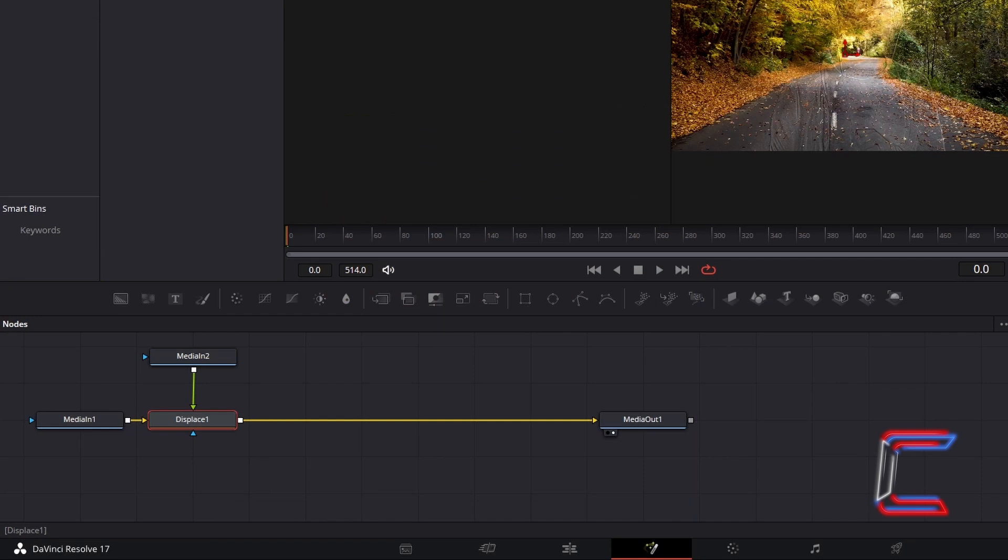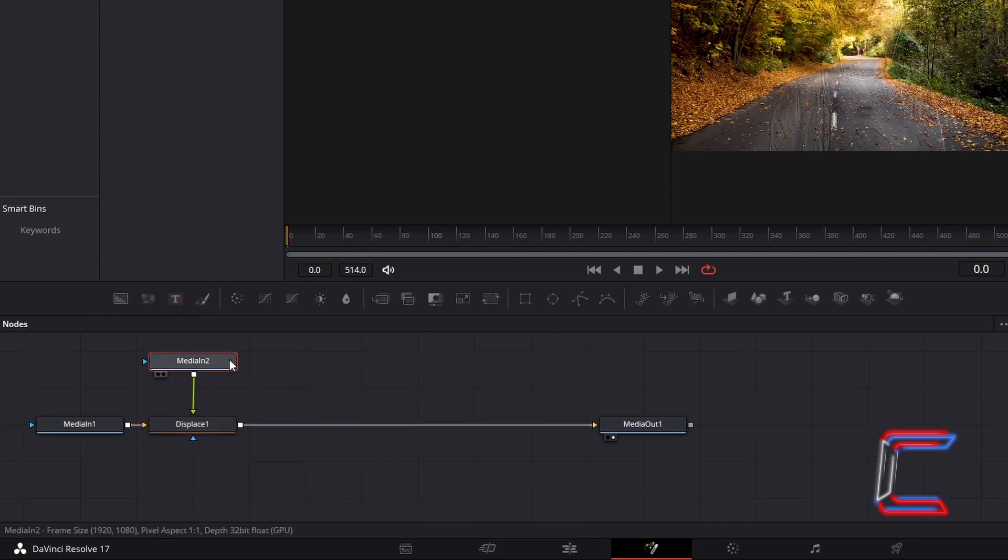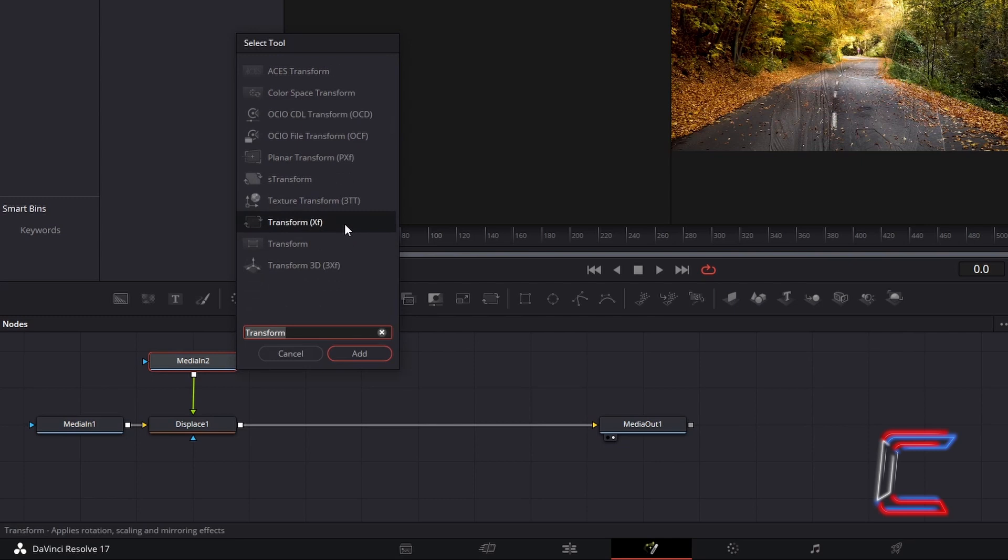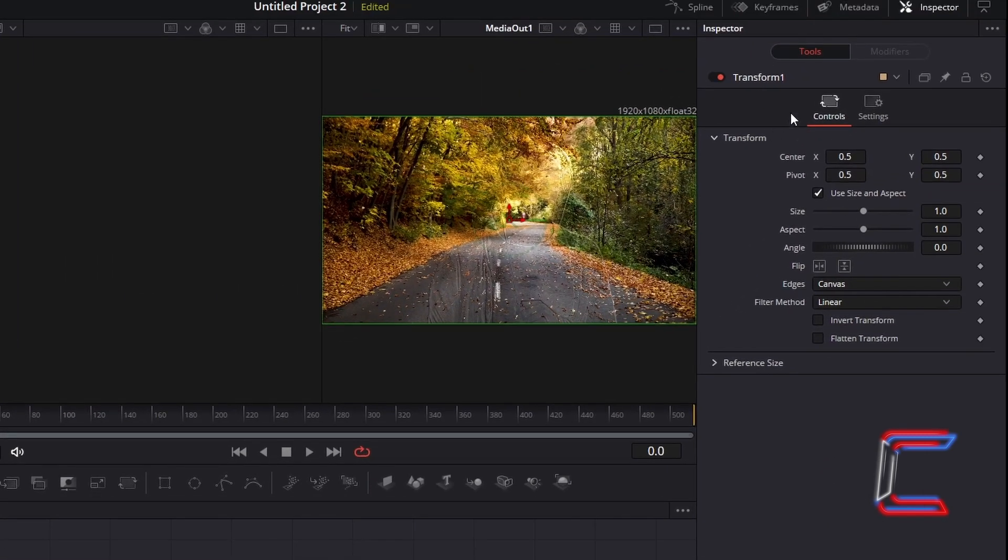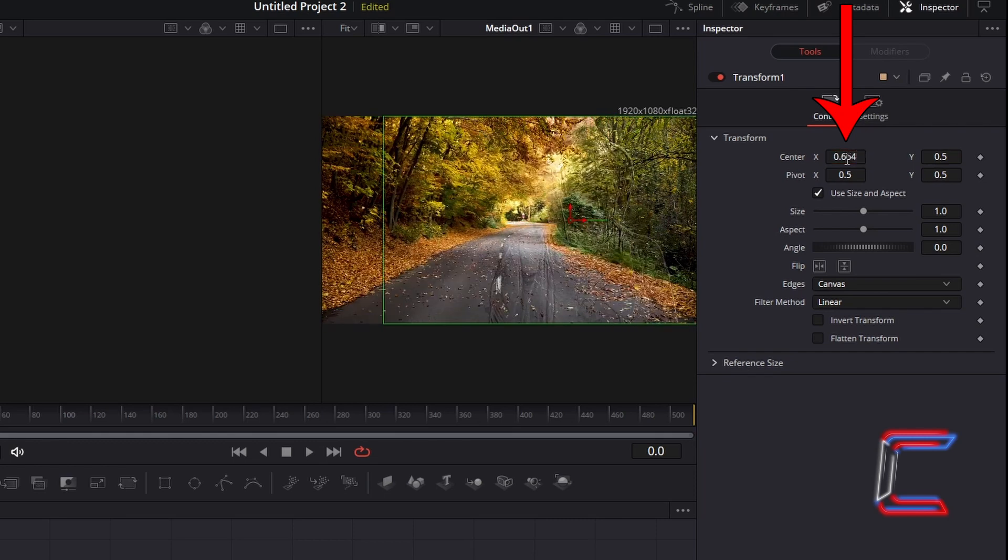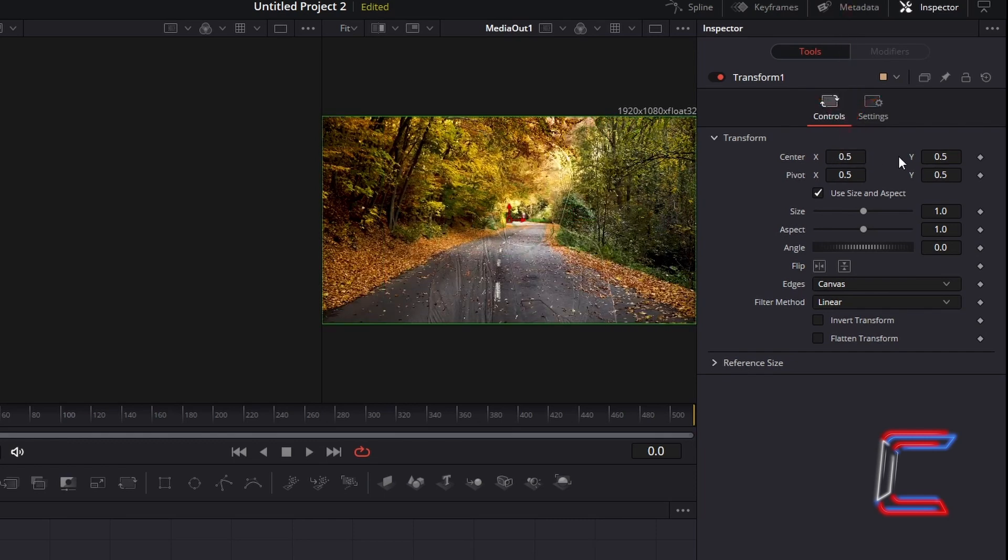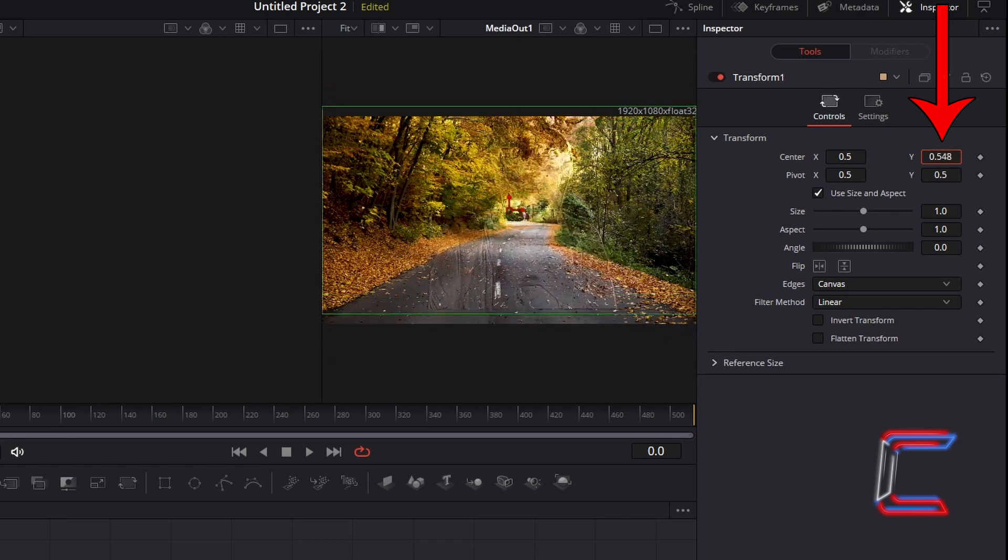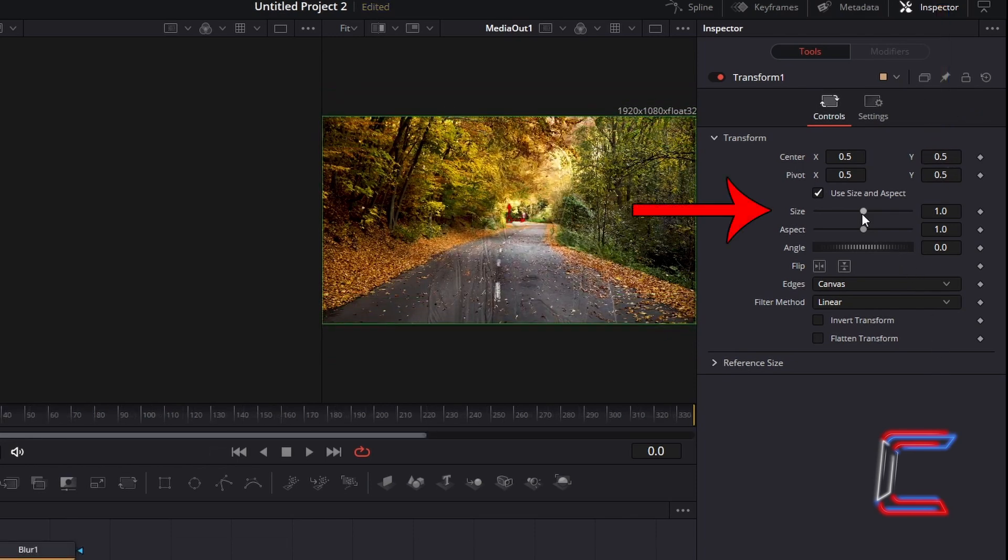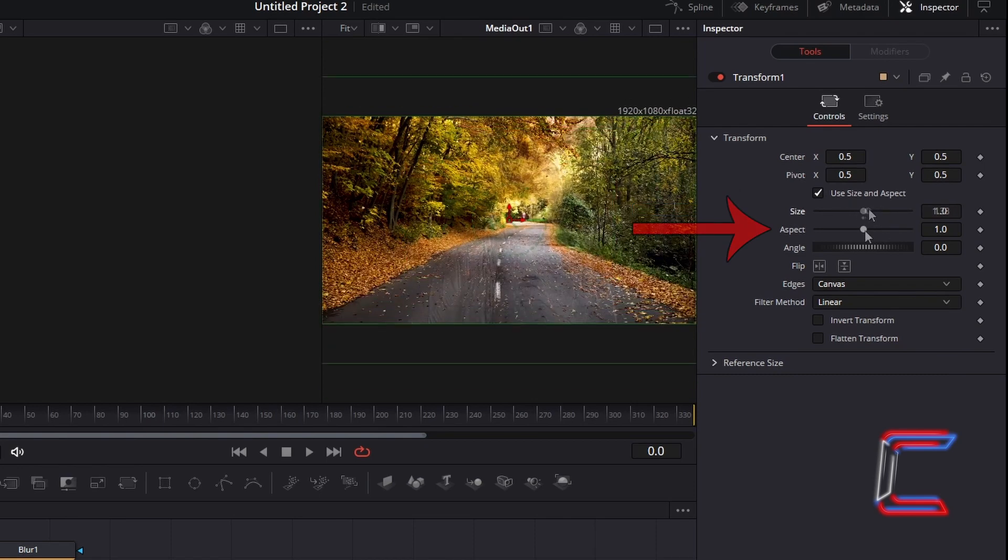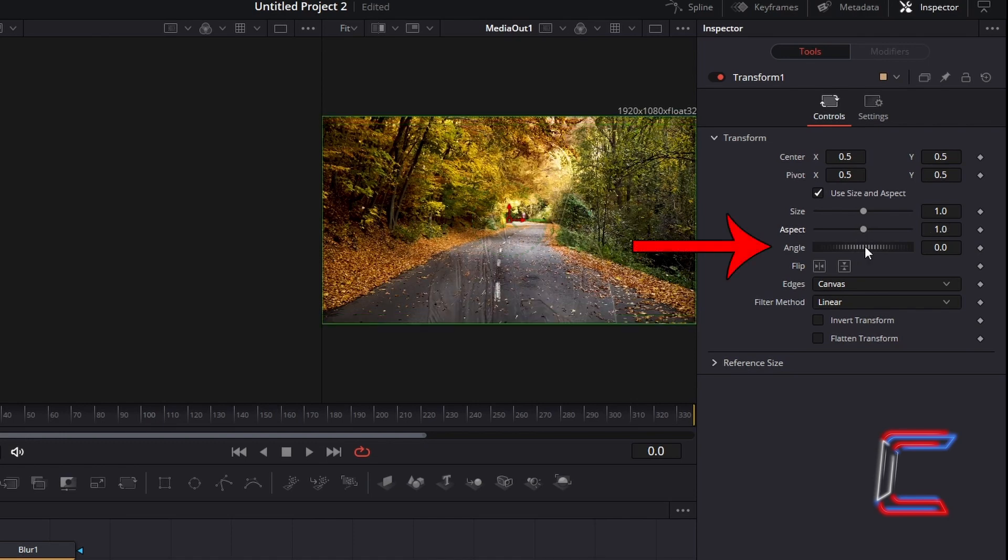As optional nodes, if you wish to move the subject in your new video clip, first select Media in 2, holding Shift and Press Space, go to select a Transform XF tool. With the Transform 1 tool selected, go to Inspector, and under Controls, adjust the horizontal positioning of your subject using Centre X, and the vertical positioning by adjusting Centre Y. The size of your invisible subject can also be adjusted using the relevant variable, and can be stretched using Aspect, and rotated using the Angle option.